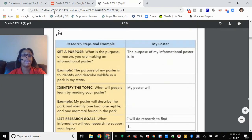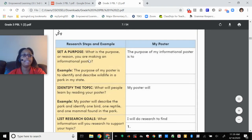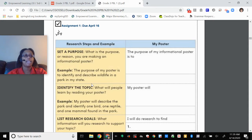Here is the assignment that needs to be turned in on page 7. Have your parents help you out with this. So these are the steps, and then there is an example. Set a purpose — what is the purpose or reason you are making an informational poster? So if I were doing an assignment on the weather in Houston versus the weather in New Jersey where I grew up, then the purpose of my poster is to identify the differences between the weather in Texas and New Jersey.